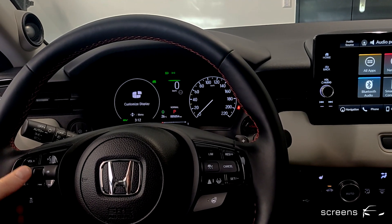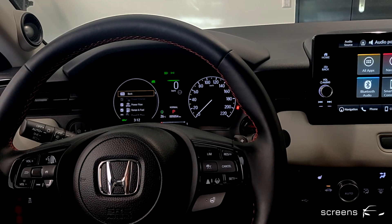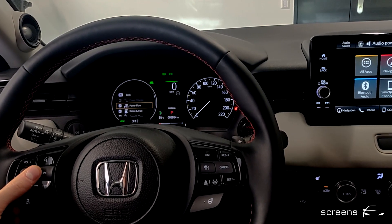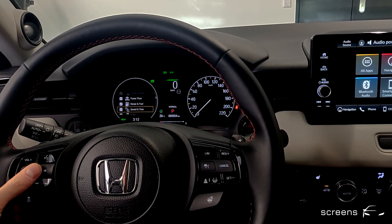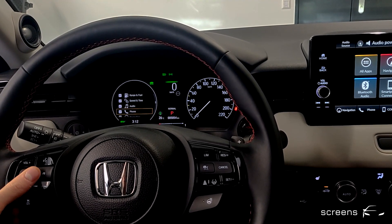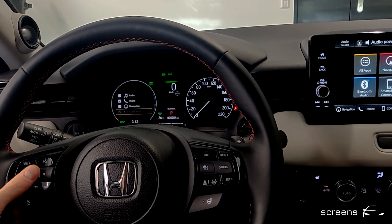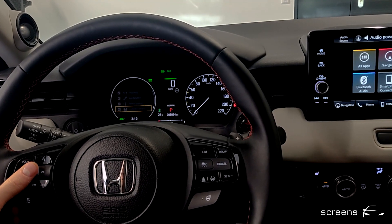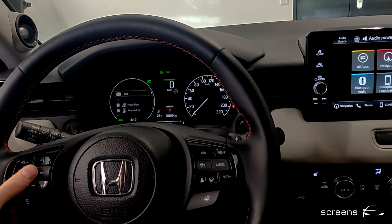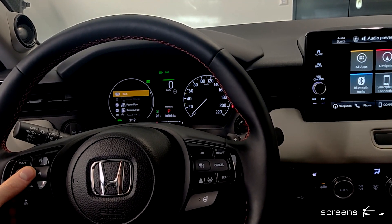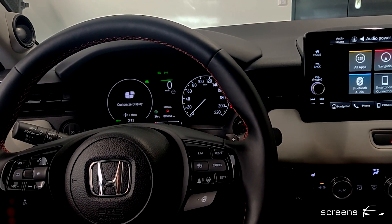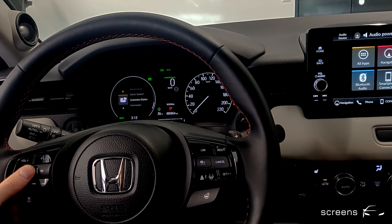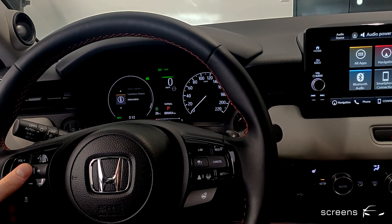We can then select 'Customize Display' and select or deselect menu options we want to have displayed in the instrument cluster. This way we can personalize the IC.